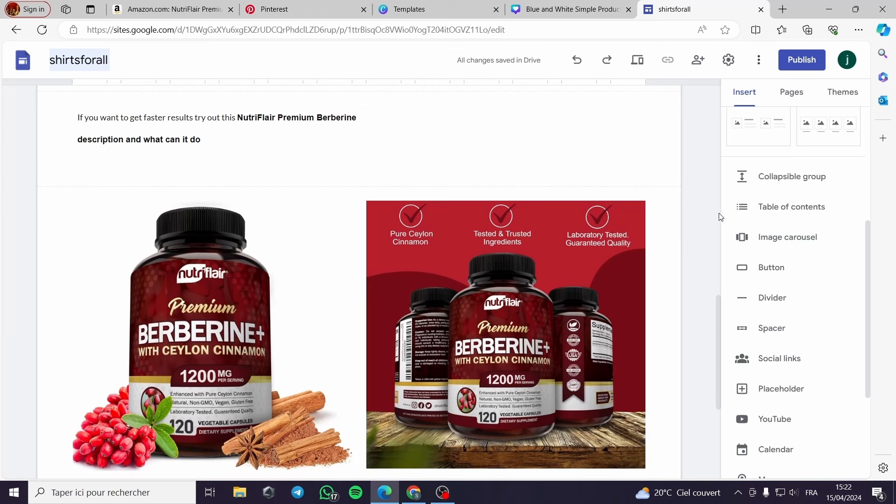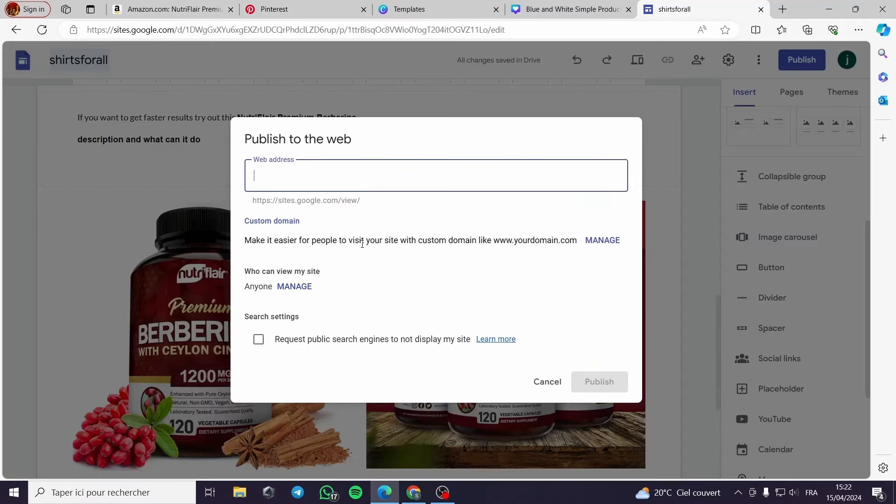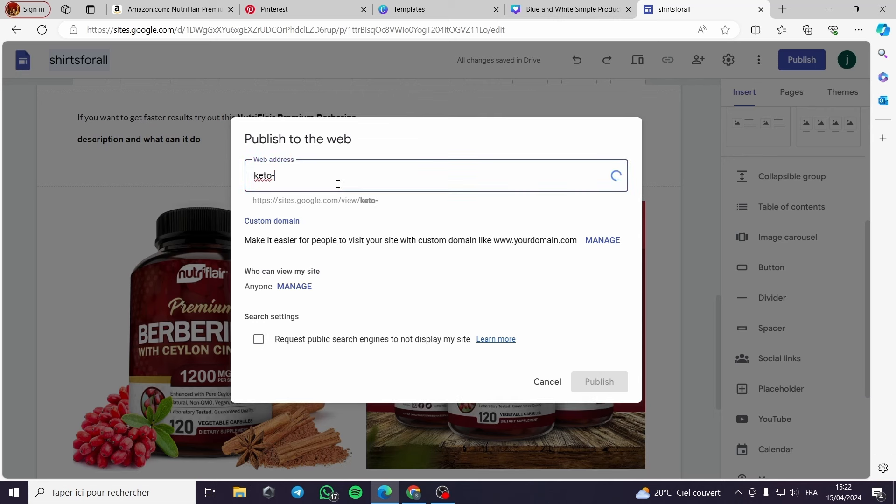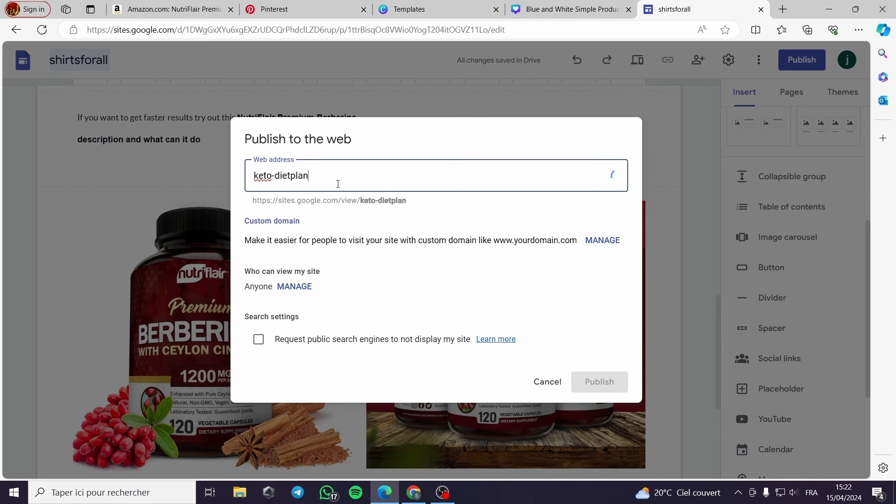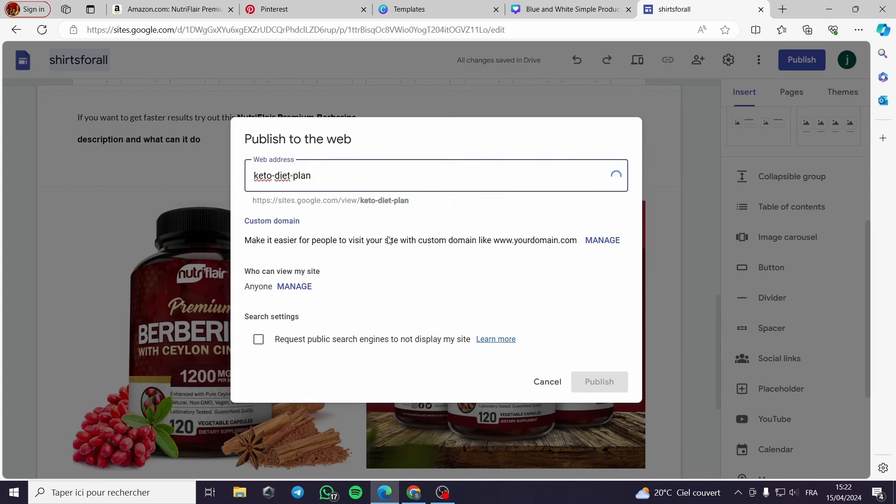It is not a professional looking landing page but you can make it better. When I finish here I click on publish. I put the web address.